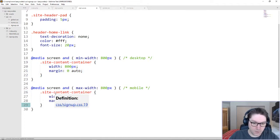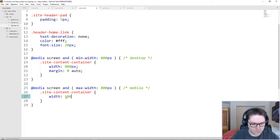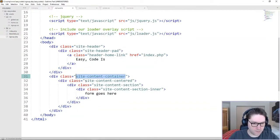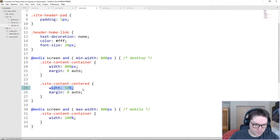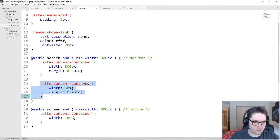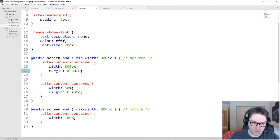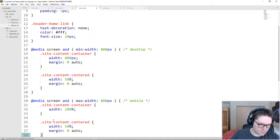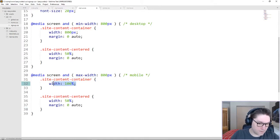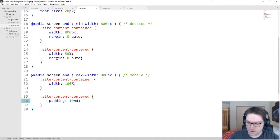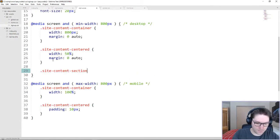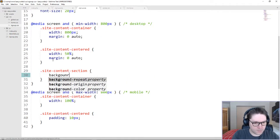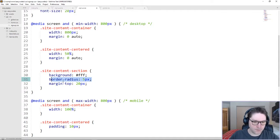Copy this down to the mobile media query, and we're simply going to give it a width of 100%. Next, the class we have to set up is site content centered. On desktop, we're going to give it a width of 50% and a margin of zero auto. Basically, our site content centered is always 50% of our container, which is 800 pixels, and it is centered. Copy this down to mobile — since our site content container is already width of 100%, we're just going to give this a little padding so it looks nice. Inside of our centered section, we have our site content section. Start out by setting that up on desktop — we're going to give it a white background and a border radius of 5 pixels so we have nice rounded corners.